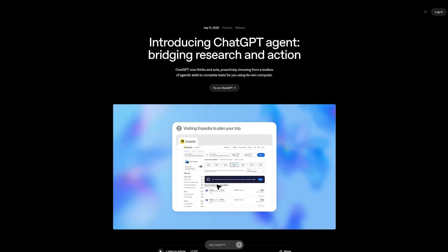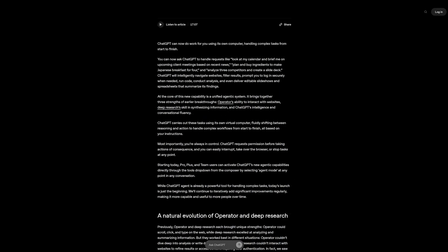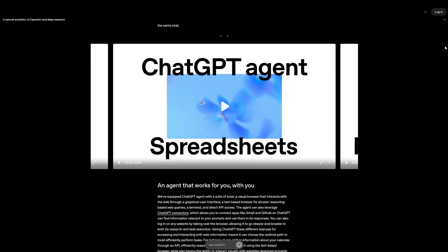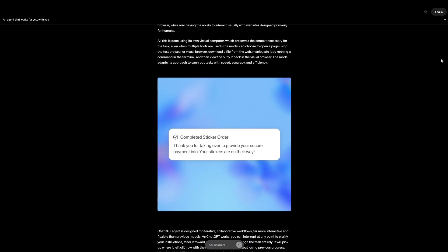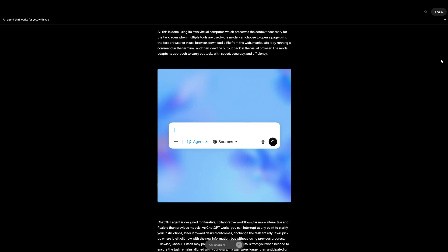OpenAI just released their AI agent. It runs on its own virtual computer, using tools like a browser, terminal, and code interpreter to complete tasks end-to-end.